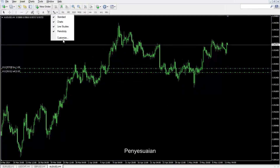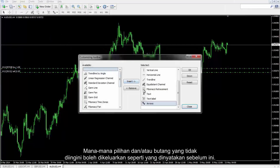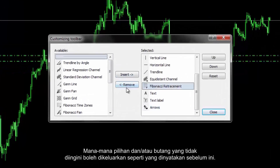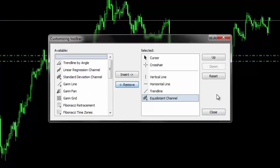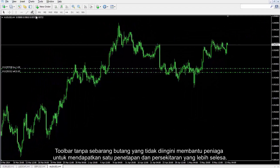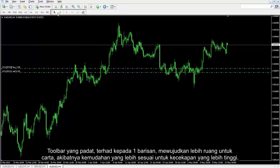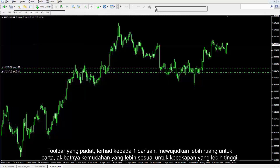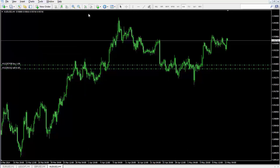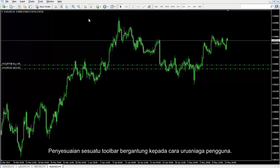Any undesirable option or button can be removed as mentioned before. The toolbar without any undesirable buttons helps a trader to develop a more convenient setting and environment. A compact toolbar limited to one line creates more space for a chart, consequently providing more suitable facilities for higher efficiency. Customization of a toolbar depends on the user's trading manner.